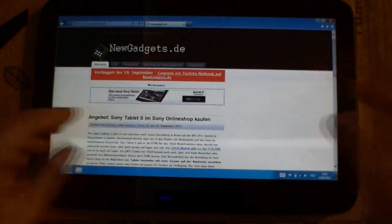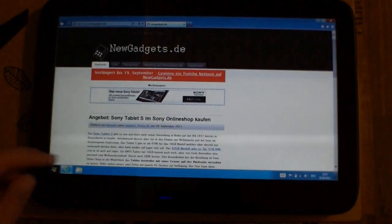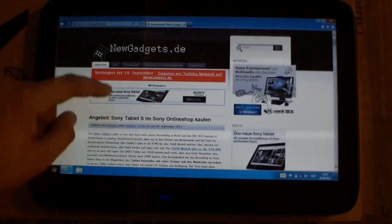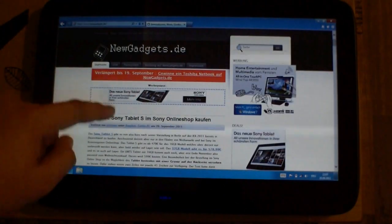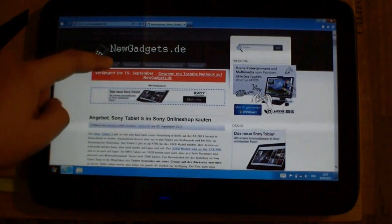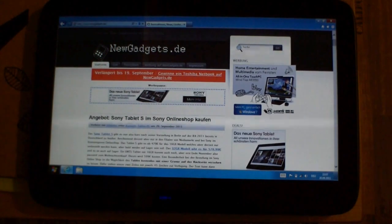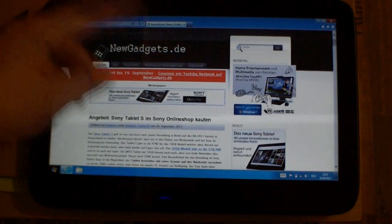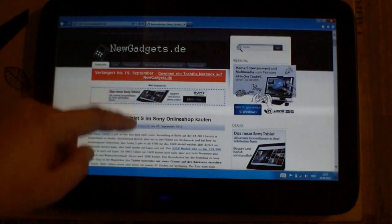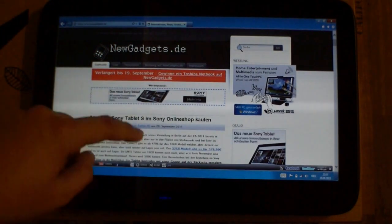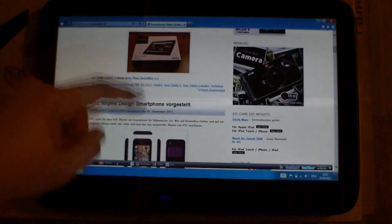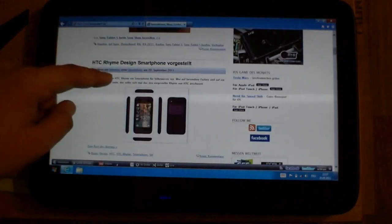You go to newgadgets.de. Okay, you can see it was easy to write. And here it is again—it needs to load everything in order to scroll through the website.